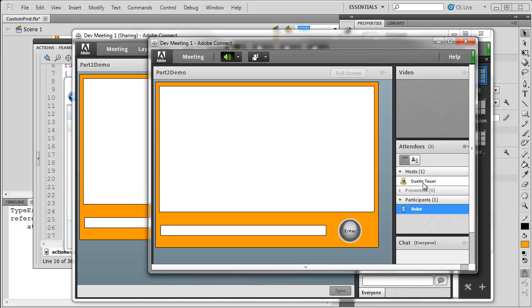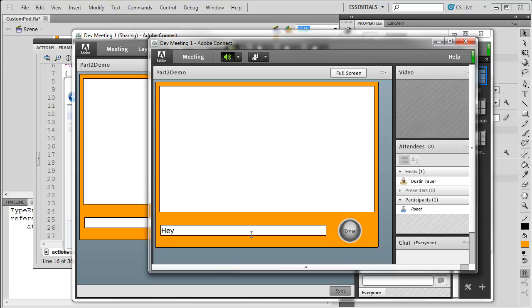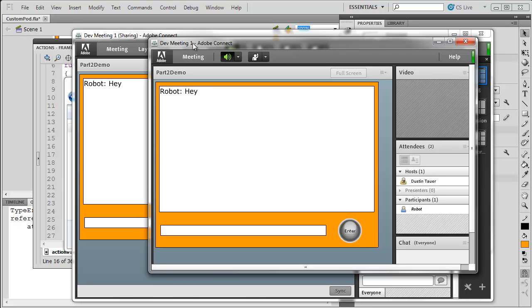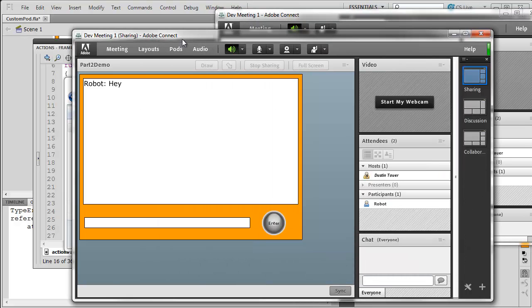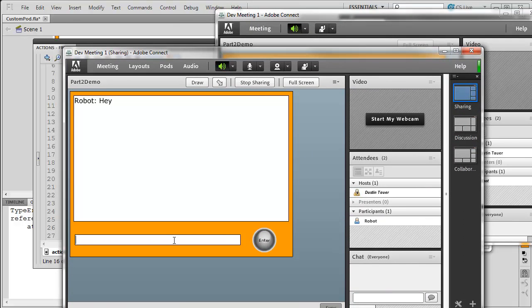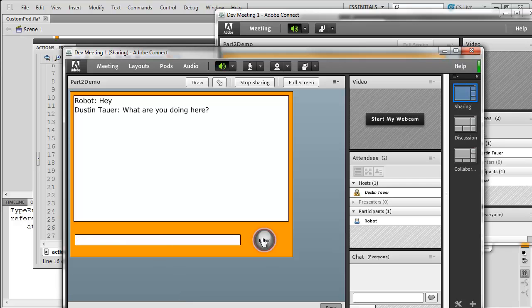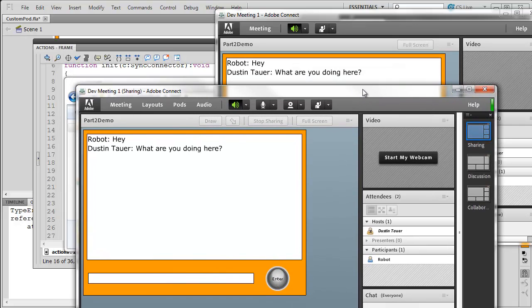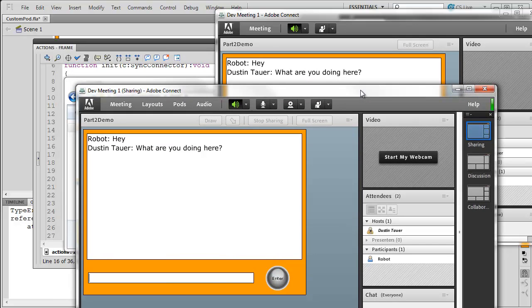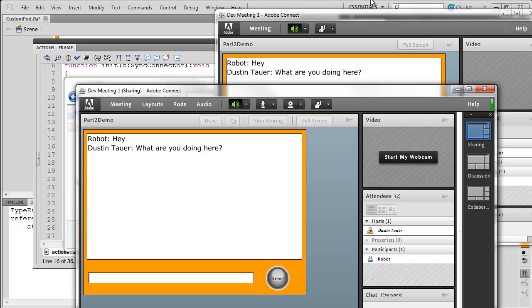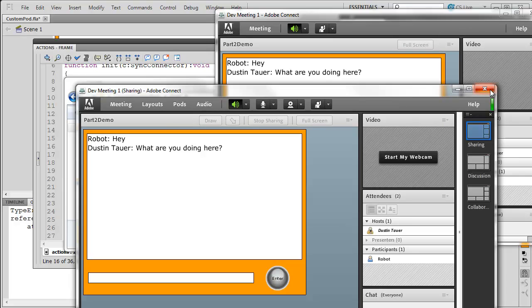But, remember, I've got two users in my meeting room. So, if I come into here and I type, hey, and hit enter, you can see that the robot said, hey. If I come back to this other meeting room and type in, what are you doing here? Question mark and hit enter, you can see that that message came back. Side note, the reason the robot can publish is because I had that line of code in there saying, allow participants to publish. Otherwise, a participant wouldn't be able to publish. I'd have to upgrade the robot for it to be able to work. But, I've got a custom pod working in my meeting room.